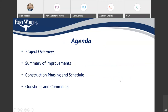Here's the agenda for what I'm hoping to cover in my brief presentation. I'll be talking about the project as a whole, providing a summary of the improvements on each street associated with the project, discussing the expected construction schedule and phasing, and allowing some time for questions and comments.